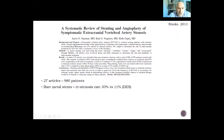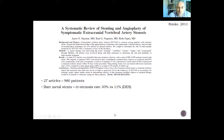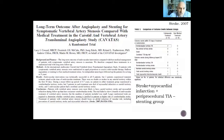A systematic review by Steinman, including 27 articles and almost 1,000 patients, found that in-stent restenosis rates are higher in patients treated with bare metal stents compared to drug-eluting stents. The in-stent restenosis rate with bare metal stents was 30%, compared to 11% with drug-eluting stents for extracranial vertebral artery stenosis.